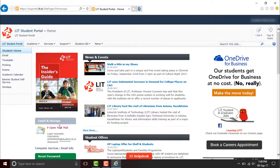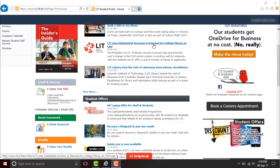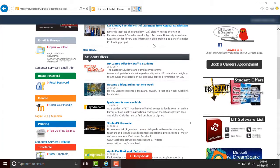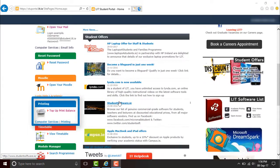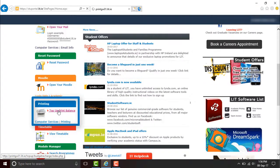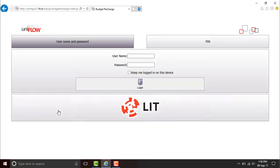Scroll down the left hand side of the Student Portal. Click on Top Up Print Balance. You land on a new screen.